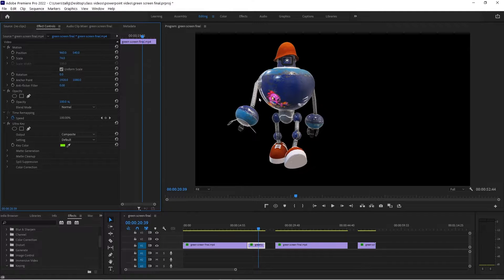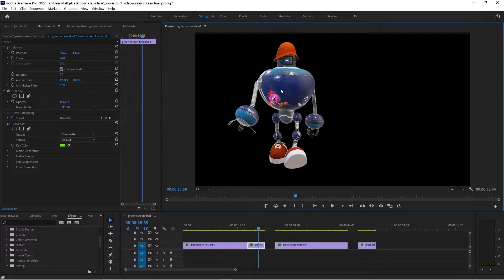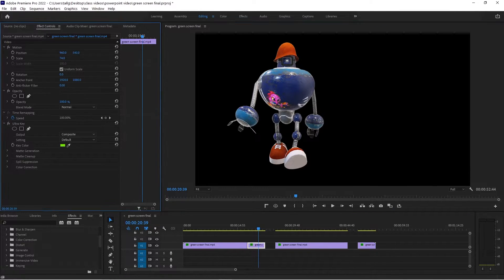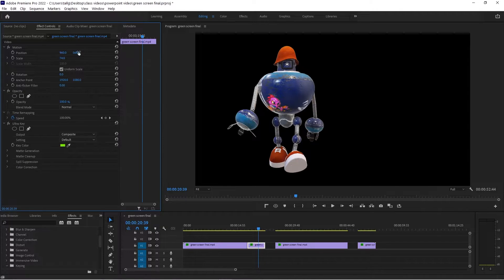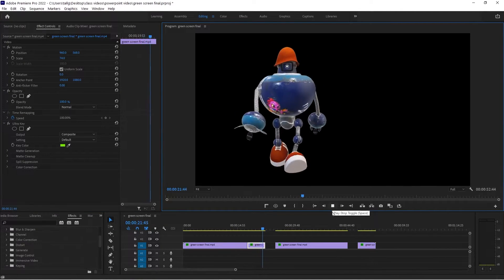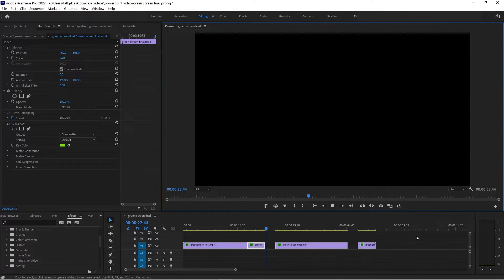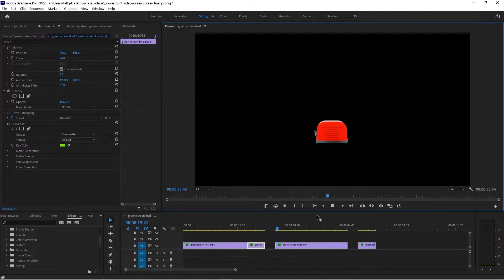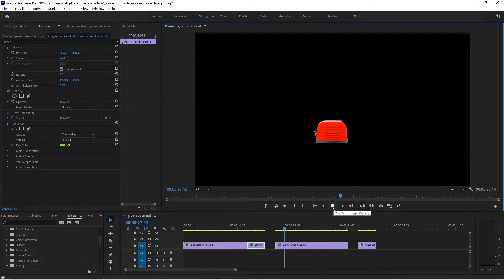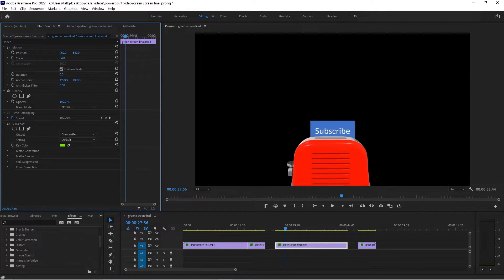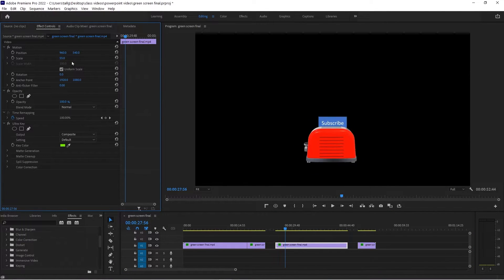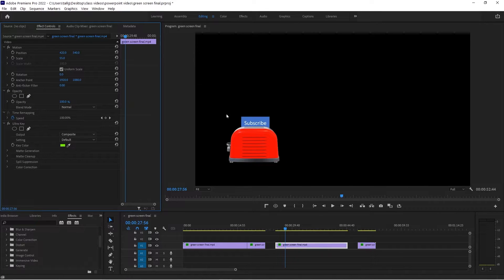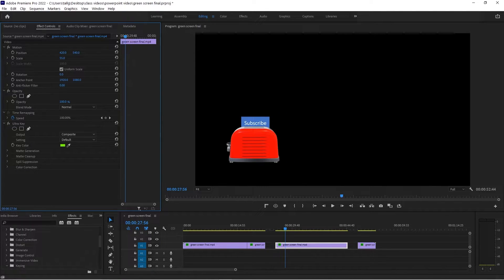And since we did it ultra high quality, it's pretty nice. And it looks good in your video. Same thing here. I can change the scale of this one here. I can move it over. And have something in the background.